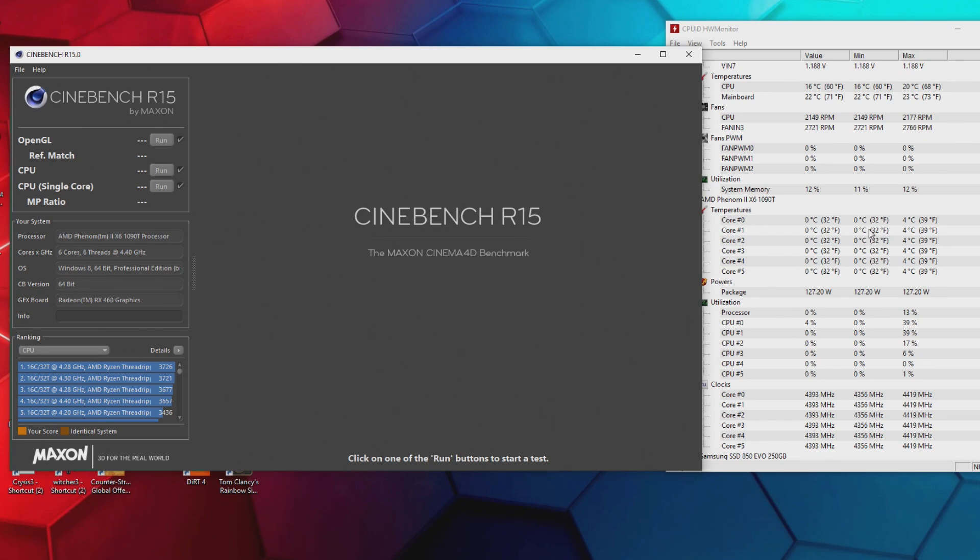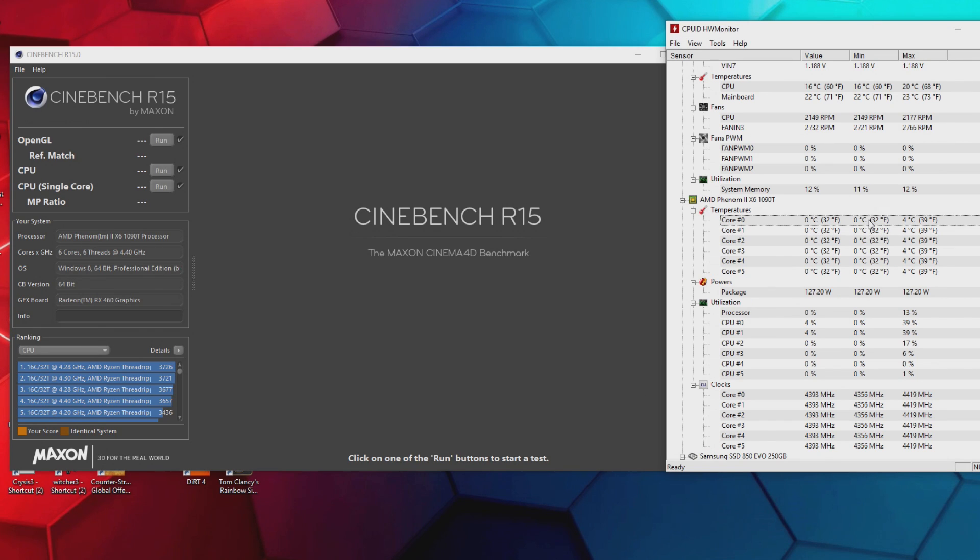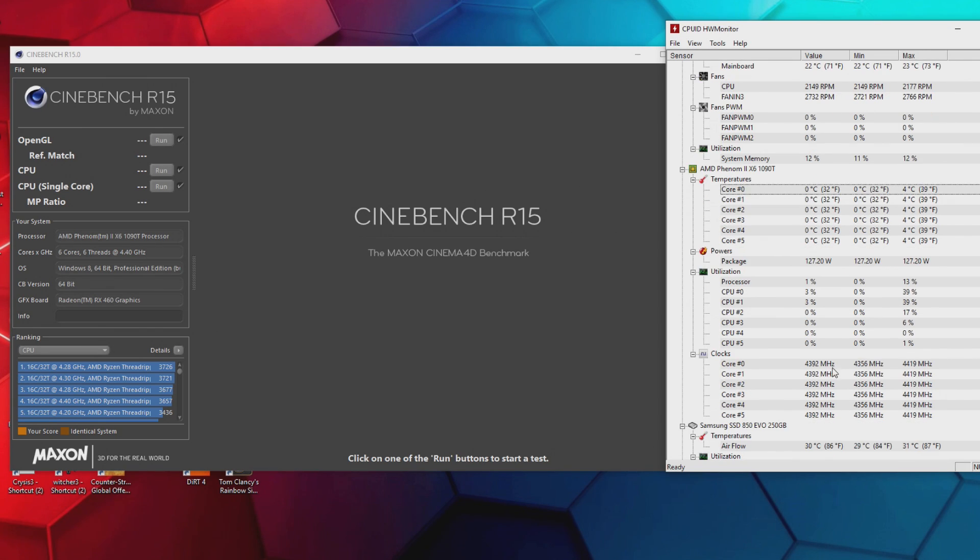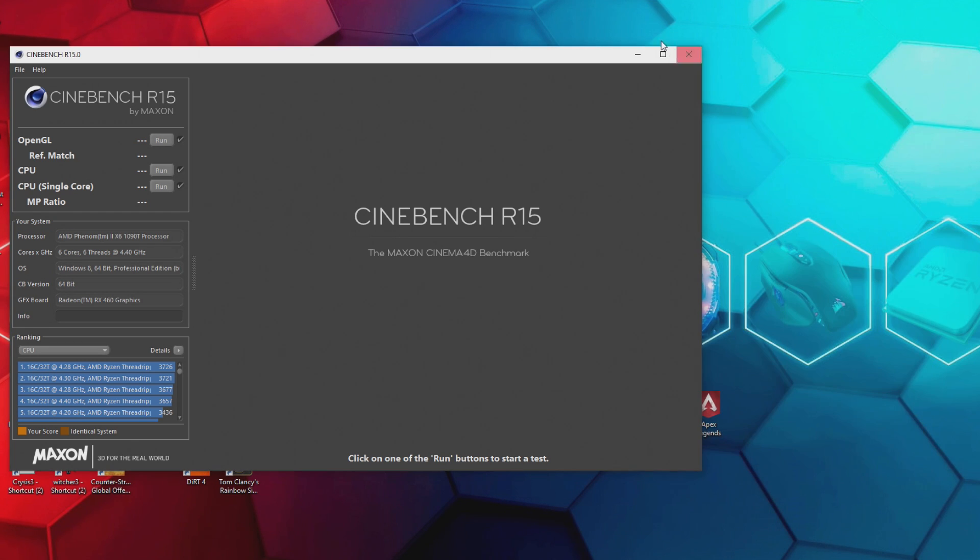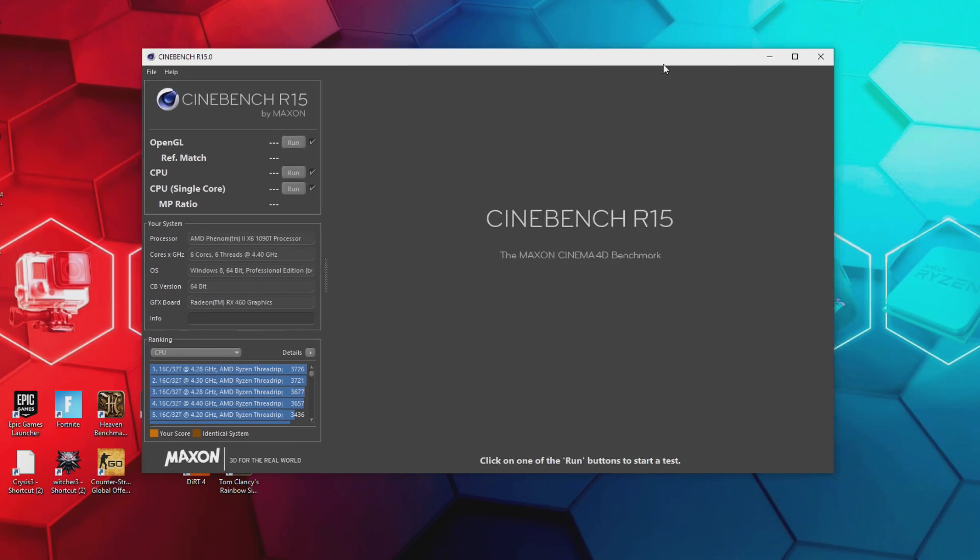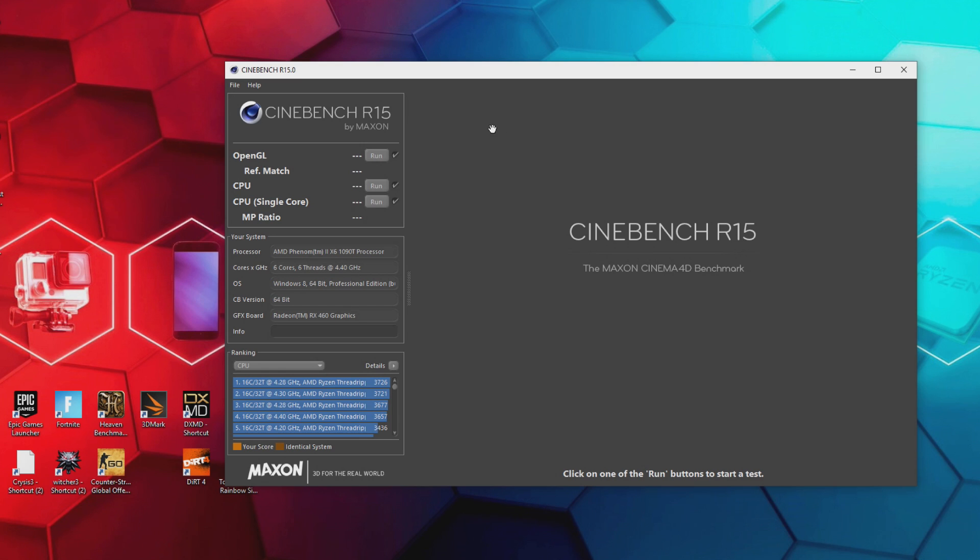Yeah, zero degrees on the package here. Jesus Christ, 4.392 gigahertz and boosting up to 4.419. That is ridiculous. And of course we have her hanging out the window. I'll go ahead and fire off a Cinebench.